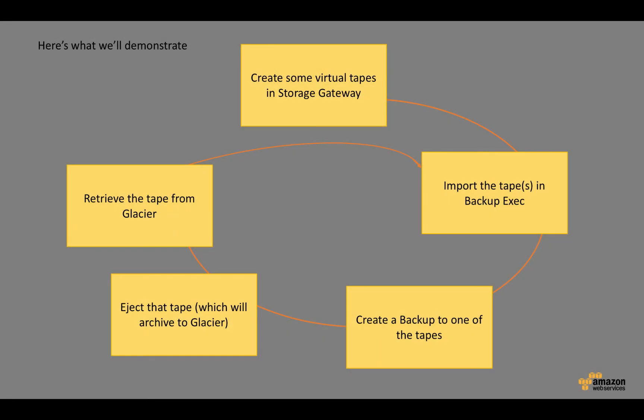Again, in summary, what we did is we created some virtual tapes in Storage Gateway. We imported those tapes into Backup Exec. Andy showed us how to create a backup to one of those tapes. Then we ejected the tape, which in turn sent the tape to Glacier. Then back in the Storage Gateway console, we retrieved the tape from Glacier back into the Virtual Tape Library. We re-imported that tape into Backup Exec in order to start a restore process.